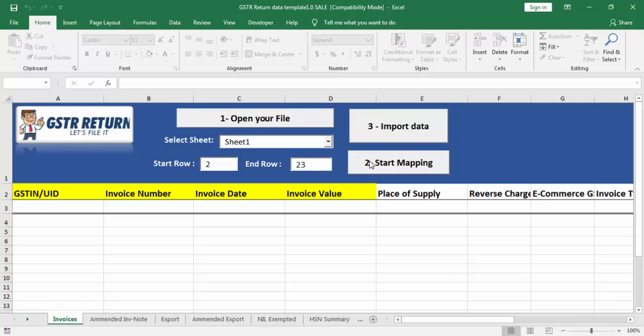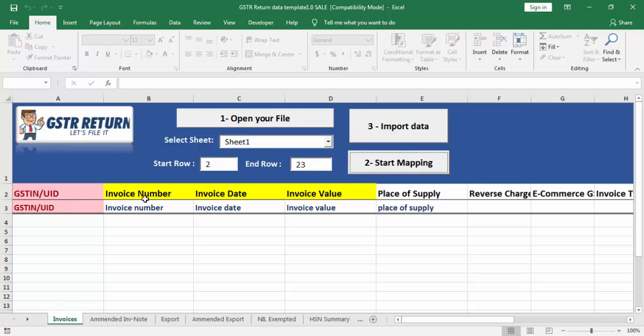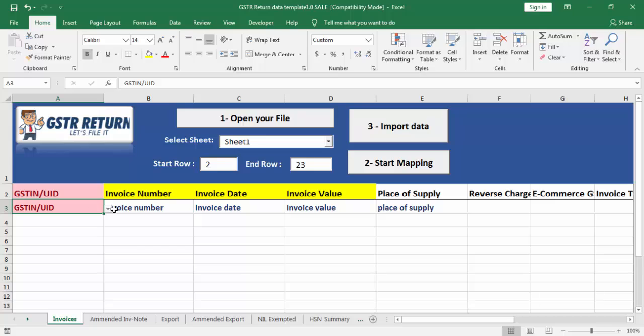Then click on start mapping. Now, here all your headings get mapped, or you can select it from the drop down. After mapping, click on import data.